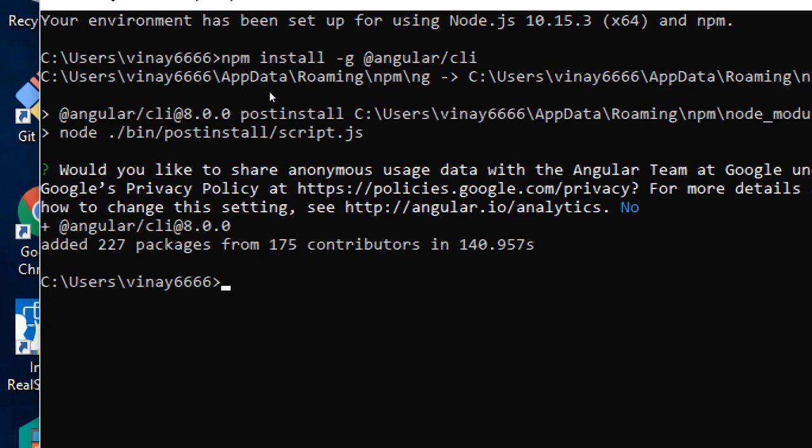The installation is now complete. Let's just check the version of Angular.